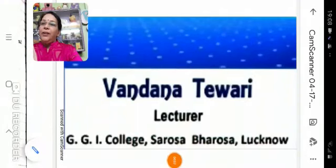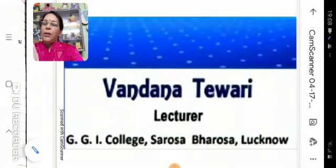Hello children. I am Vandana Tibari, Lecturer, GDIC, Sarosa Varusa Lakshmi.